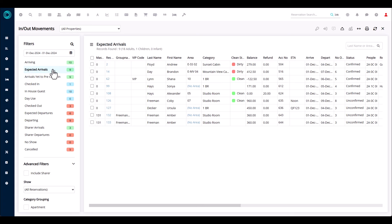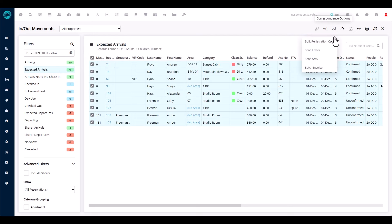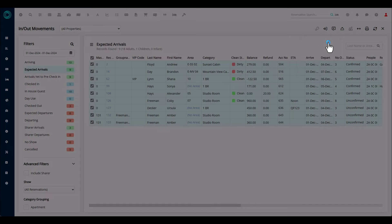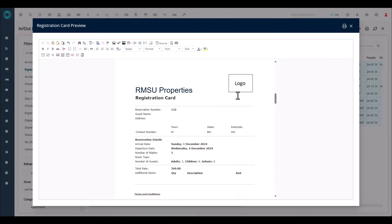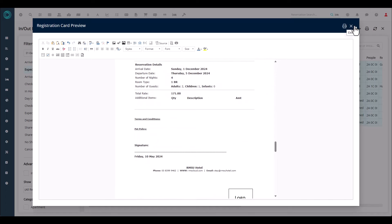Coming back to expected arrivals — the next icon across the top is the communications icon. Under communications, there are a whole host of actions that will make your day more efficient. If your property still prints registration cards, you can print bulk registration cards from the in-out movement screen all in one go. Simply select all the reservations you want to print a registration card for and click 'bulk registration.' This gives you a preview of your registration cards and then you click the print icon.